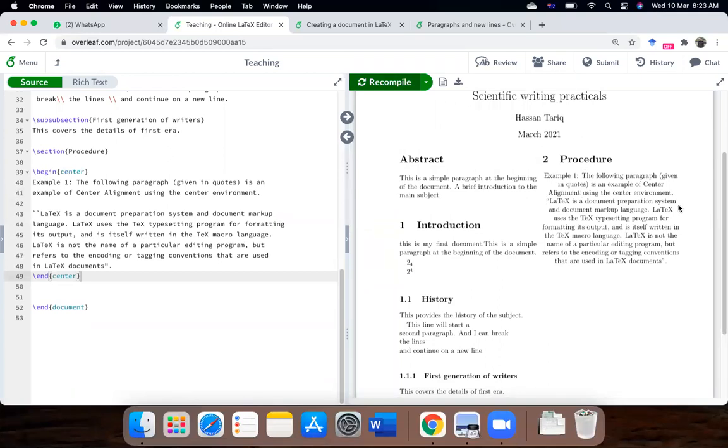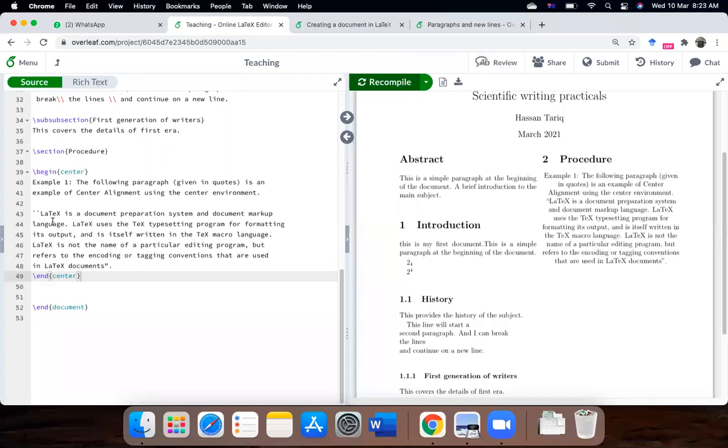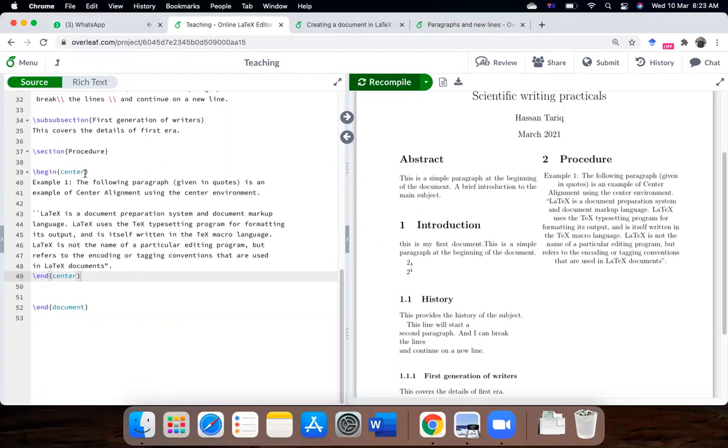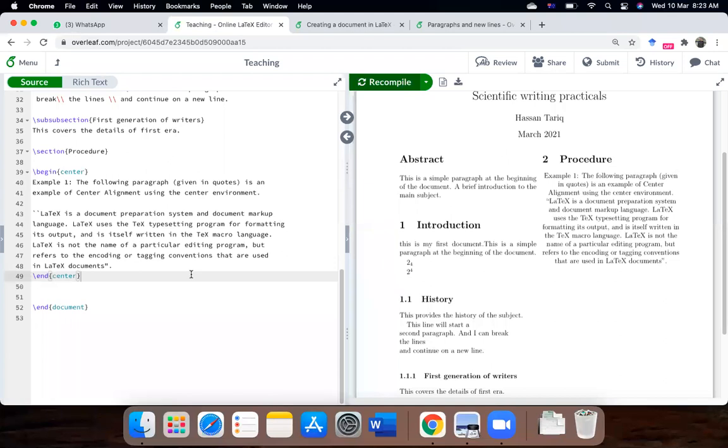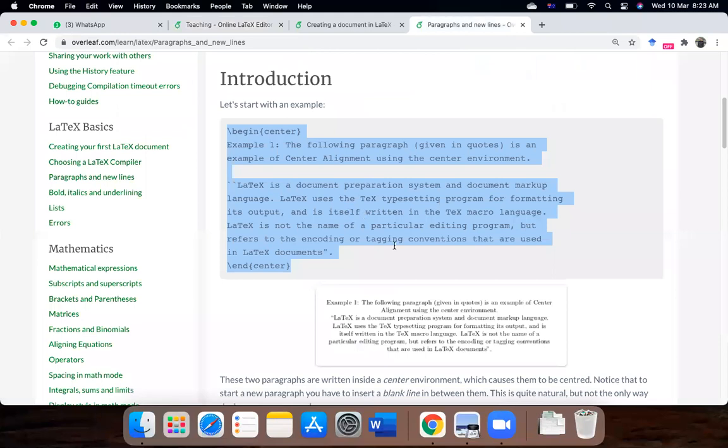So it is inserted and you can see it is centrally justified. First of all, so we begin with the begin center and end center command. And this has made the whole paragraph centrally justified. So this is how you make it centrally justified.